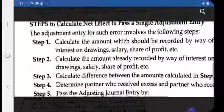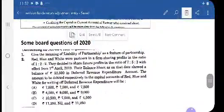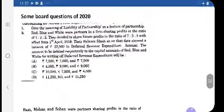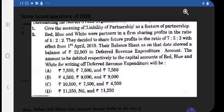Now let us discuss some board-based questions. Let us also see what kind of question was asked in 2020 on these topics. The first question of 2020 is: give the meaning of liability of partnership as a feature of partnership. As we discussed, partners have unlimited liability — any liability arising is either individually or jointly paid by the partners. Simply writing 'unlimited liability — a partner is either personally or jointly liable' will get you one mark.